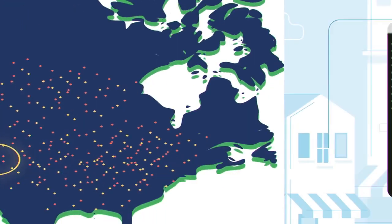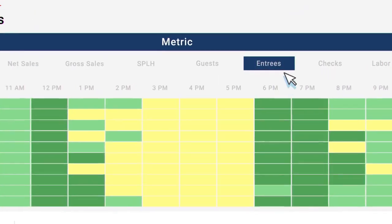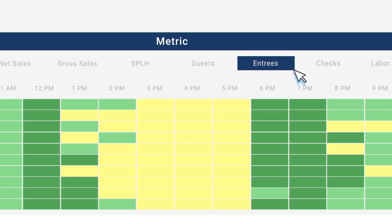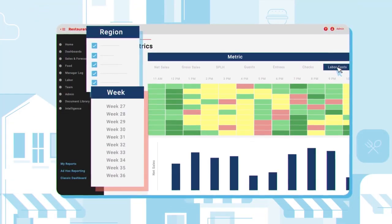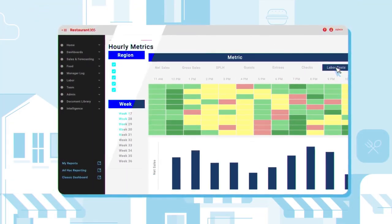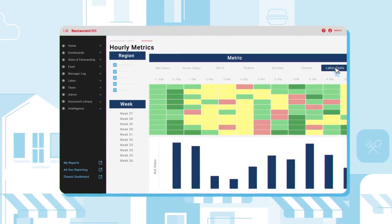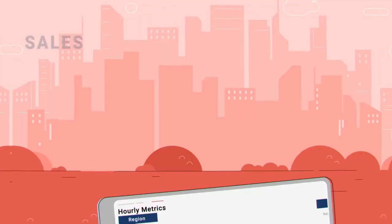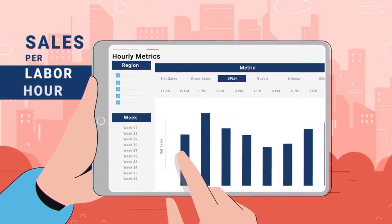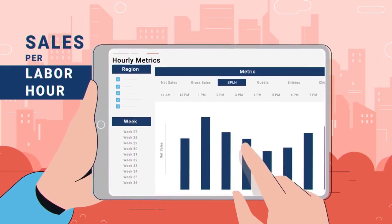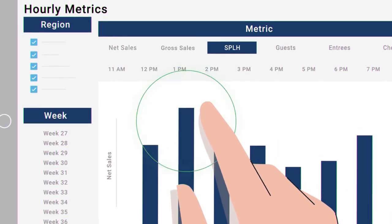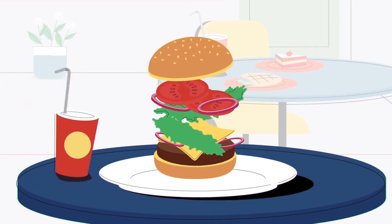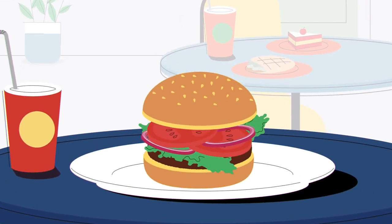Create your own filters, from entrees per hour to sales or labor costs. Prefer to go by region or week instead? You decide how to break down the data. Need sales per labor hour? Or using sales and cost of goods sold to calculate the most profitable item on your menu?